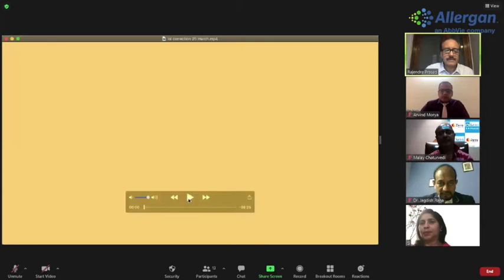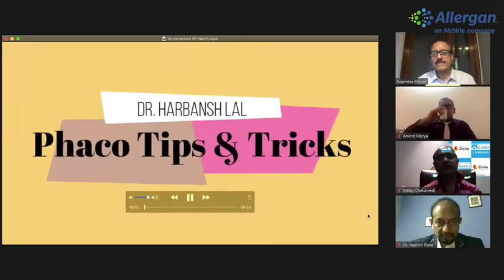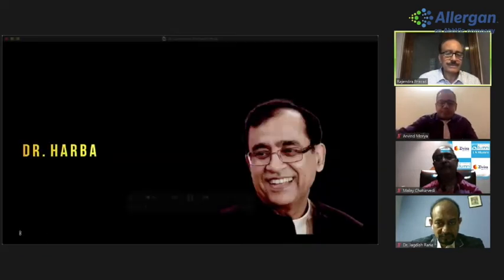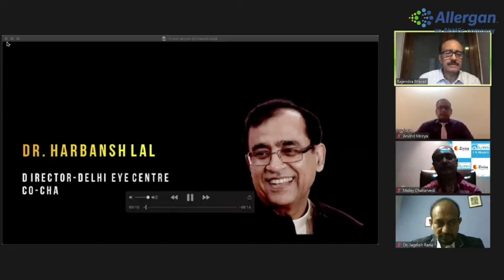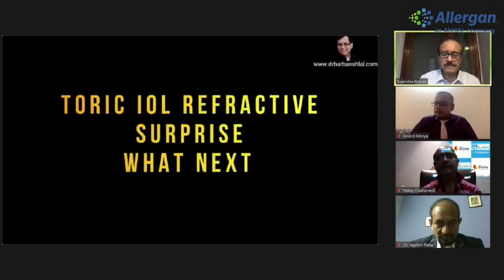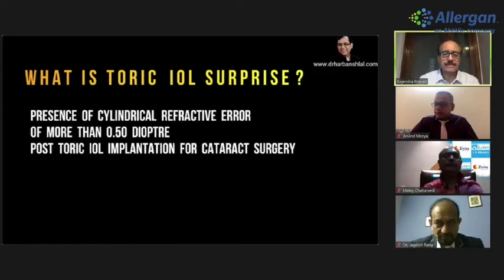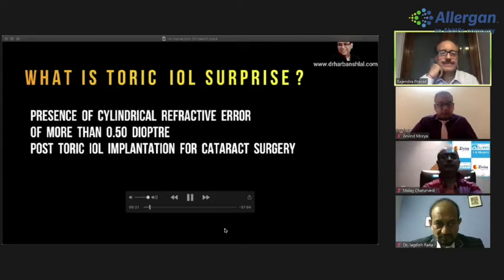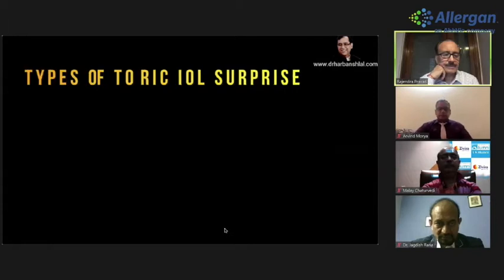The next presentation is from Dr. Harvanch Lal on 'Toric IOL Surprise — What Next.' As Dr. Harvanch is unavailable live, his pre-recorded video is played. He introduces himself as Director, Delhi Eye Center, and Co-Chairman, Department of Ophthalmology, Sir Ganga Ram Hospital, New Delhi. There are two types of toric refractive surprises: one non-correctable by toric IOL realignment, and one correctable by toric IOL realignment.